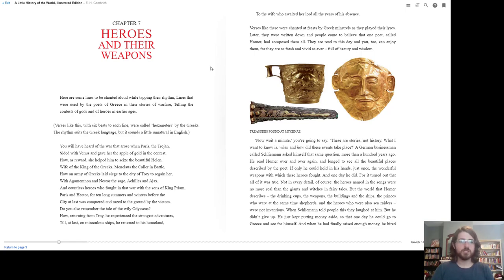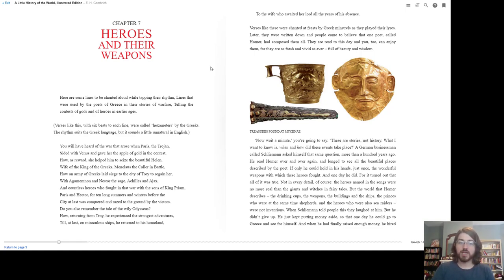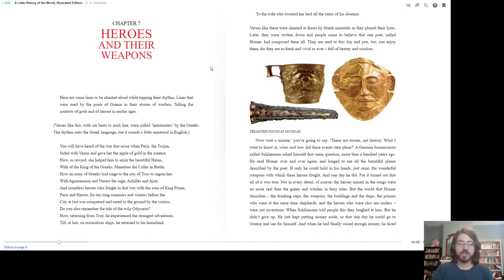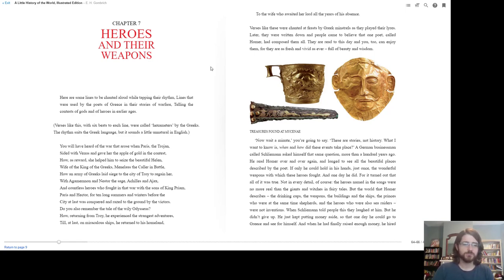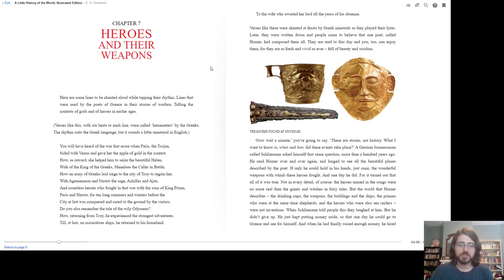Chapter 7: Heroes and Their Weapons. Here are some lines to be chanted aloud while tapping their rhythm—lines that were used by the poets of Greece in their stories of warfare, telling the conquests of gods and of heroes in earlier ages. Verses like these, with six beats to each line, were called hexameters by the Greeks. The rhythm suits the Greek language, but it sounds a little unnatural in English. You will have heard of the war that arose when Paris the Trojan sided with Venus and gave her the apple of gold in the contest.